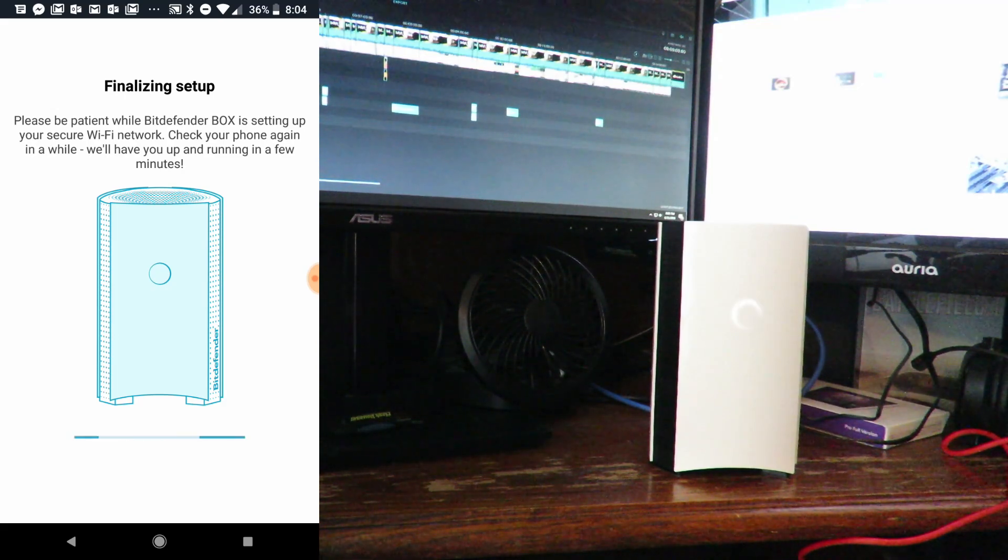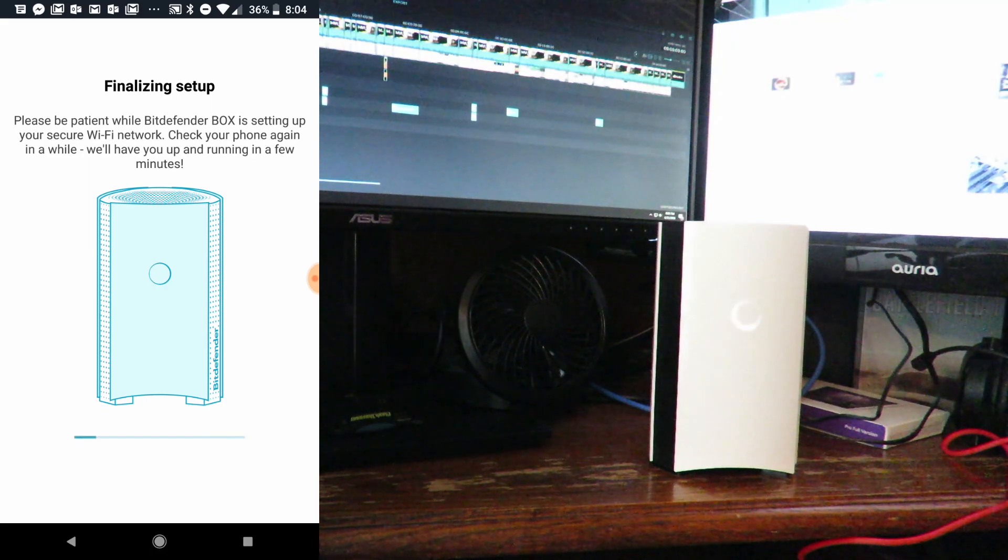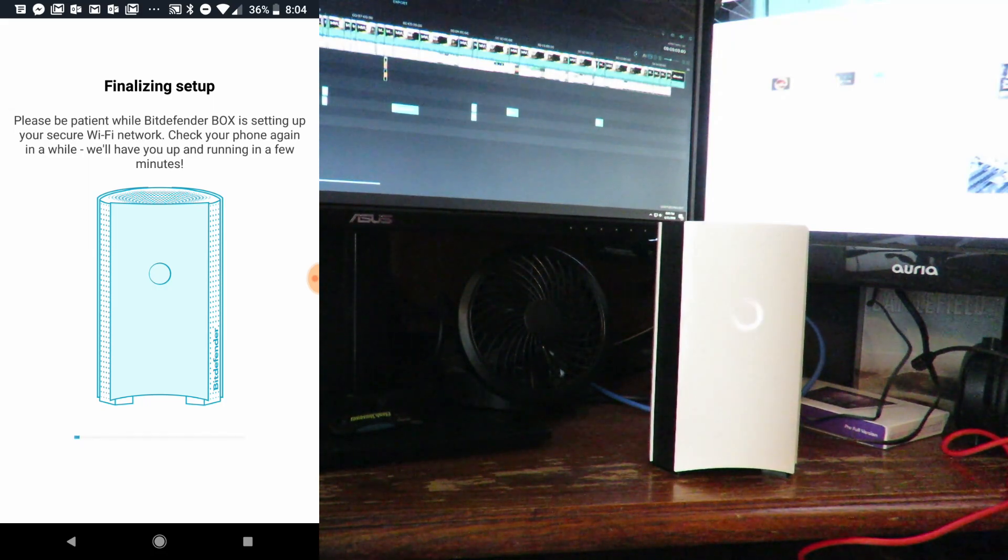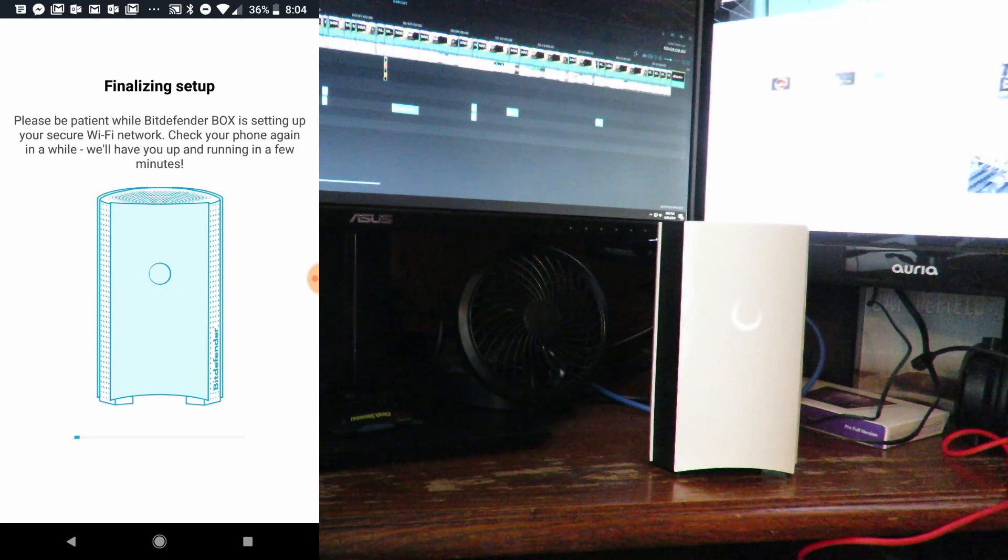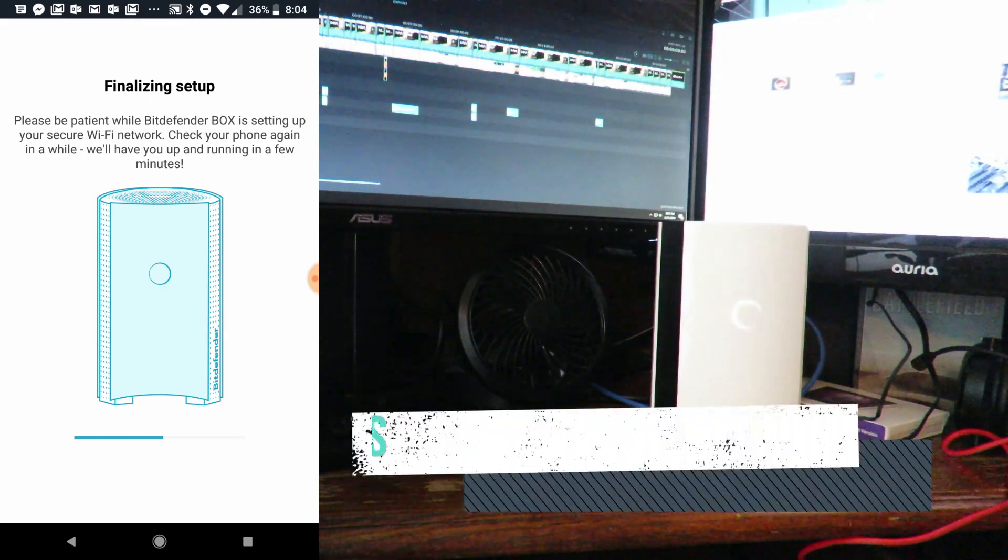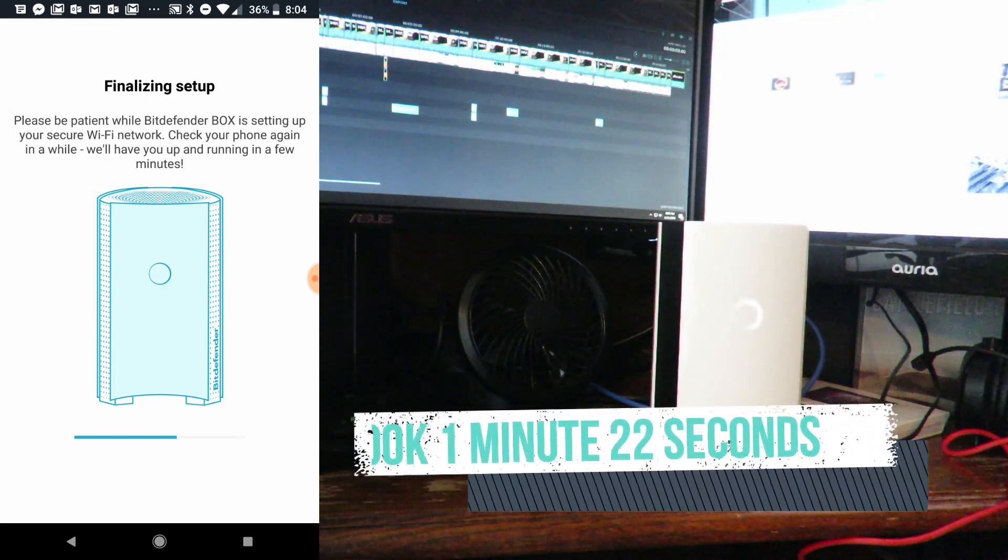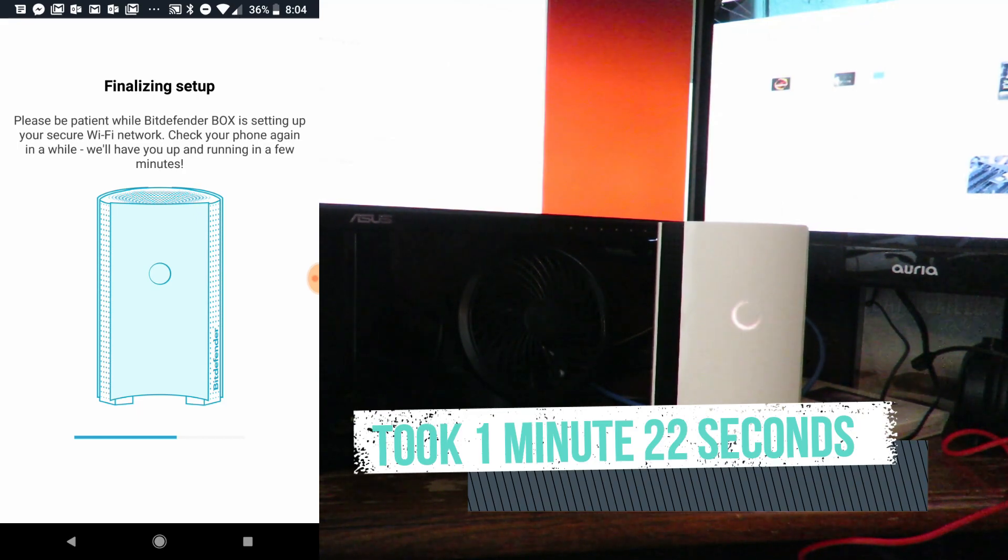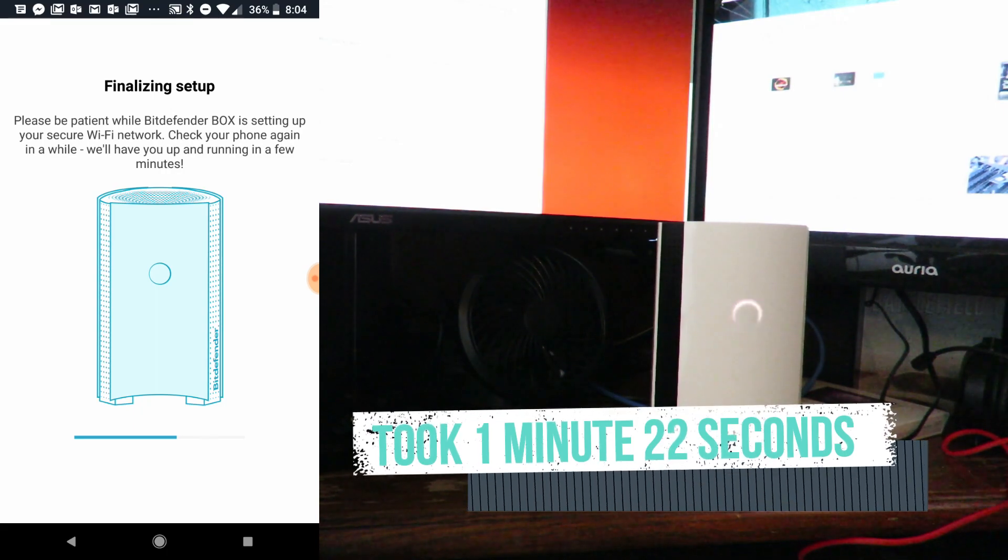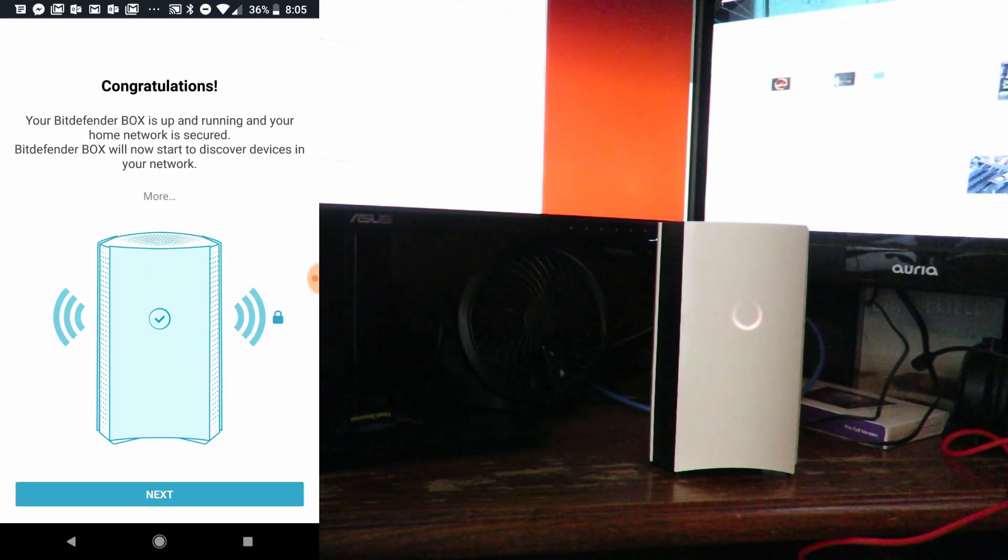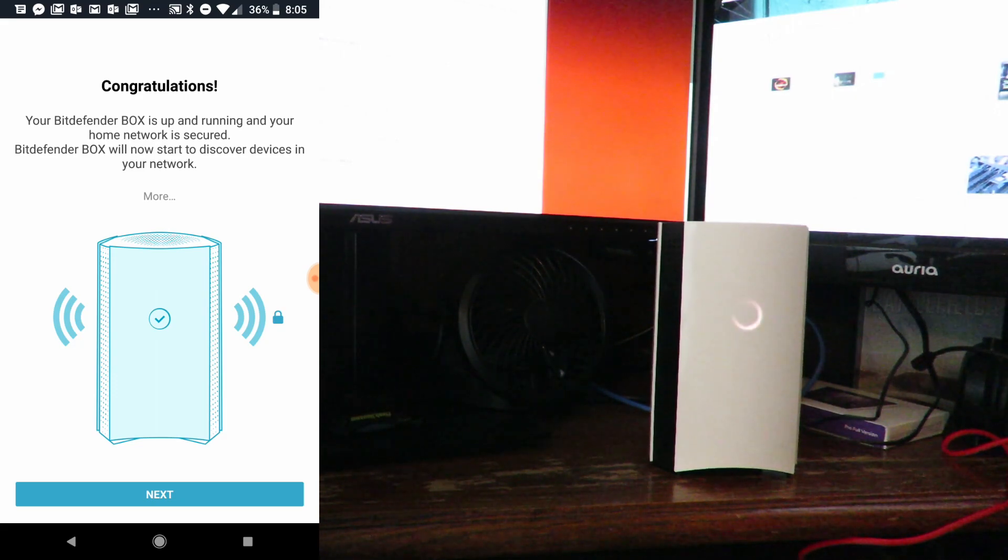That would be the LAN address that the Orbi provides for the IP address.